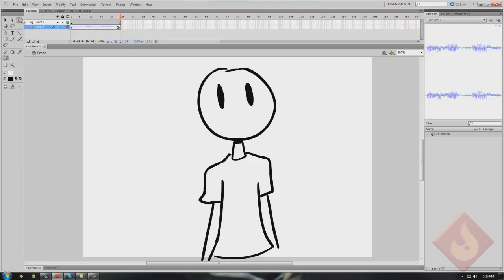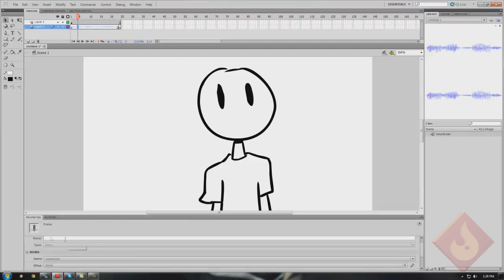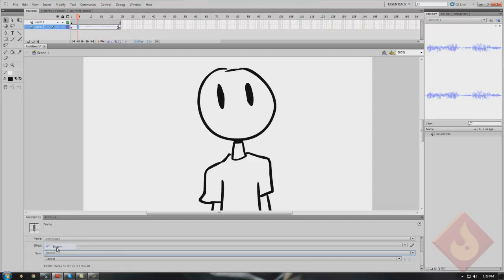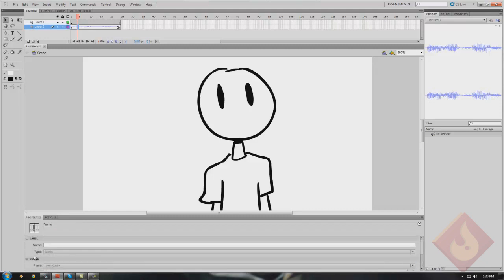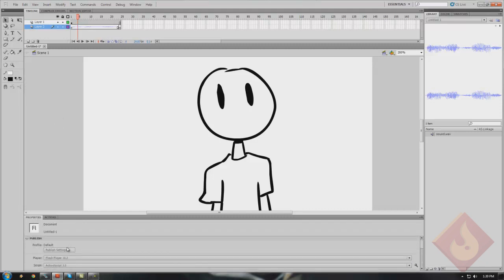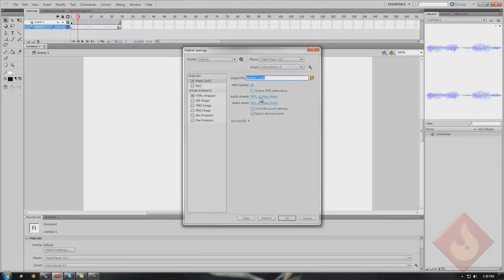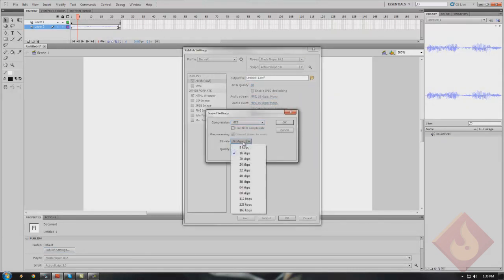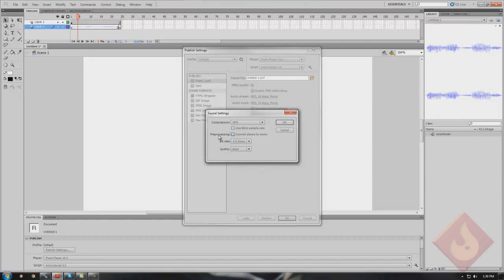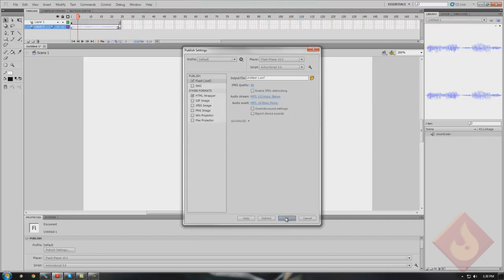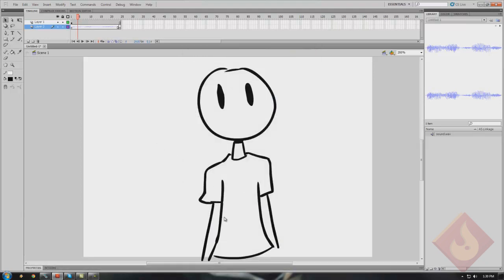The first thing you want to do when you're importing an audio file is make sure that it is set to stream. Then to assure the highest possible quality when previewing your animation, you want to set the audio stream — I usually set mine to about 80 or 112 to keep the file size a little lower. You want to make quality best, and for pre-processing, you don't want to convert it to mono, because generally that will make your audio clip sound poppy if there's any bass or loud noises in it.